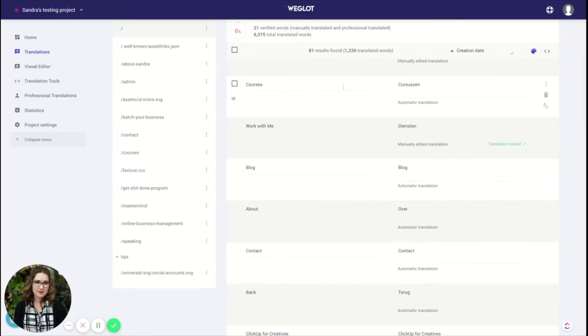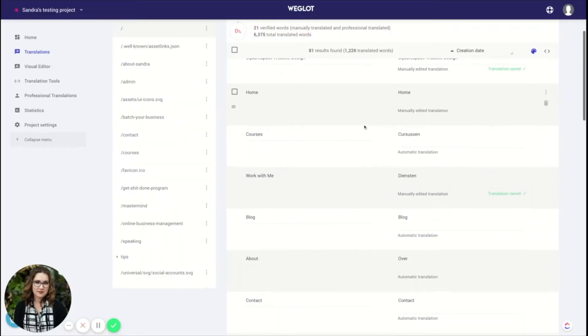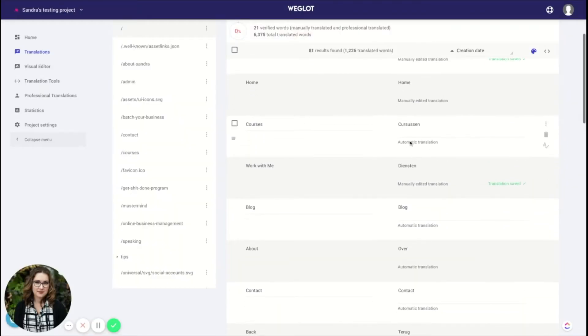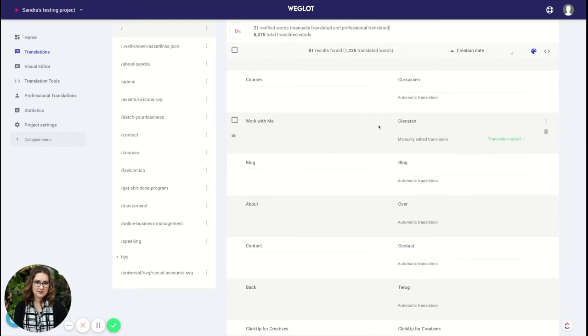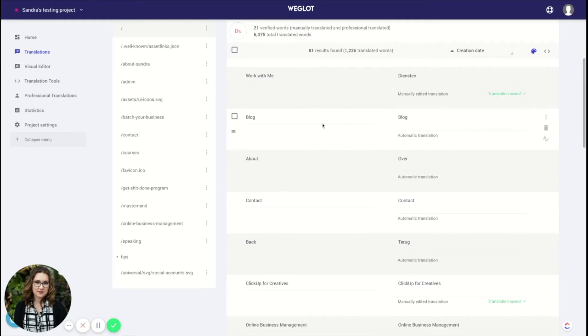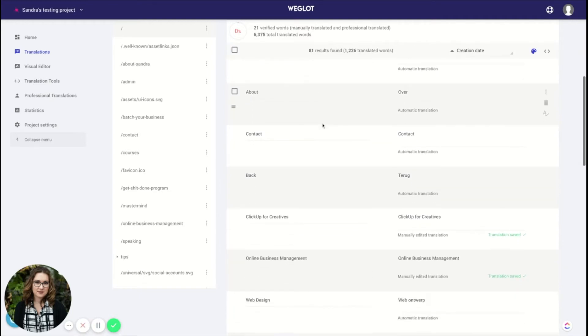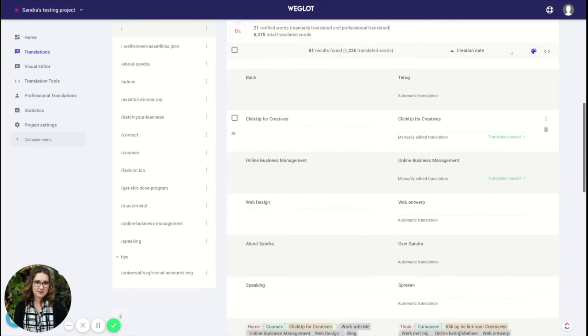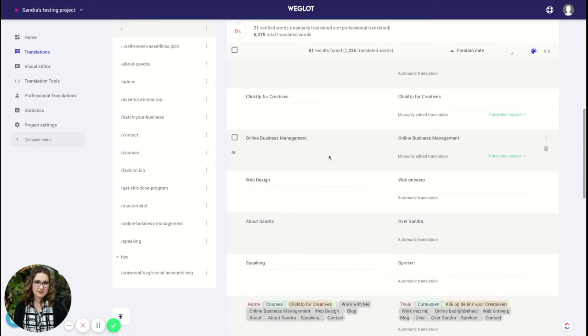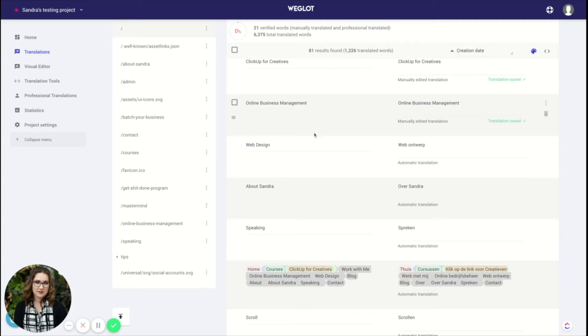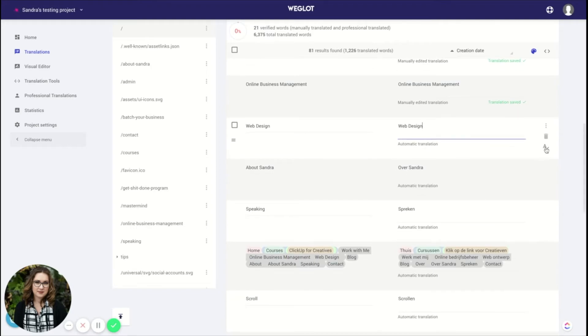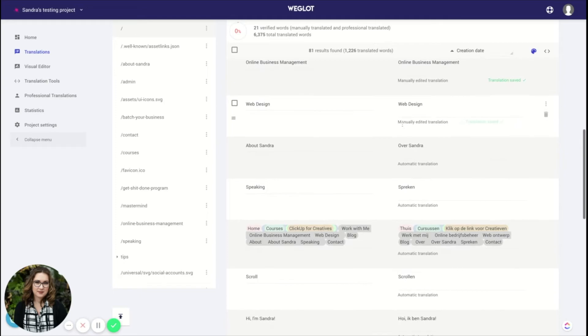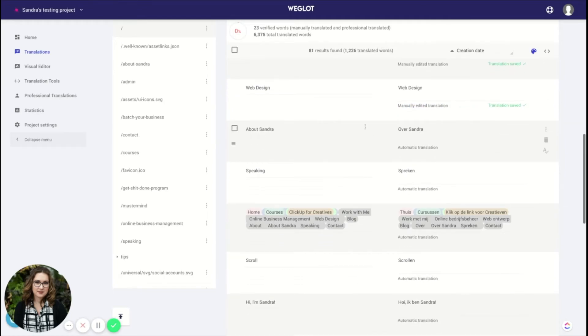So you'll see here that some of this has been edited by me. Some of it is automatically translated. And you'll see this I've just changed. So then it will say translation saved. So let's go down the line and look for something that translates. So here, for example, we've got web design and that's literally translated. But in Dutch, we'll use the same term for that. So let's change it. And then you'll see that it will say manually added translation. Translation saved now.